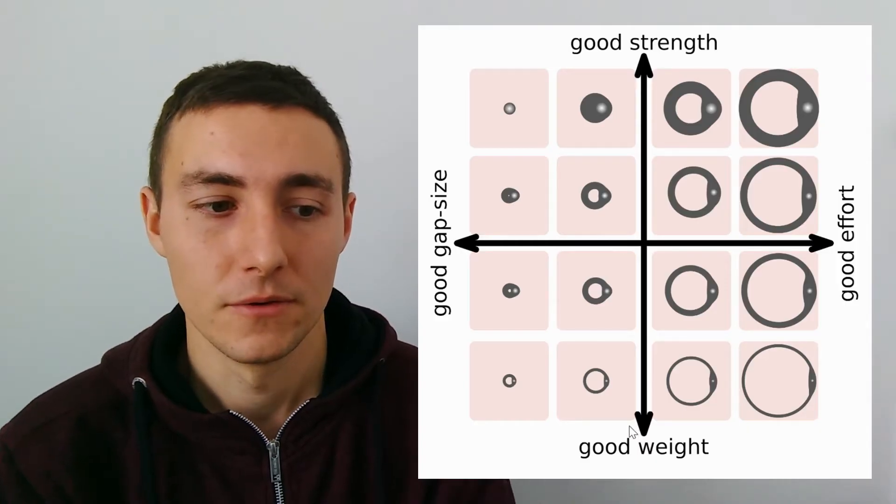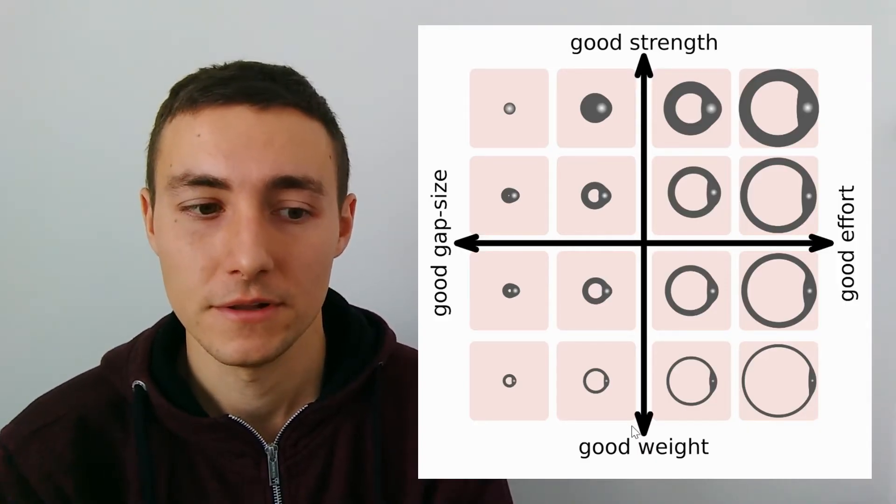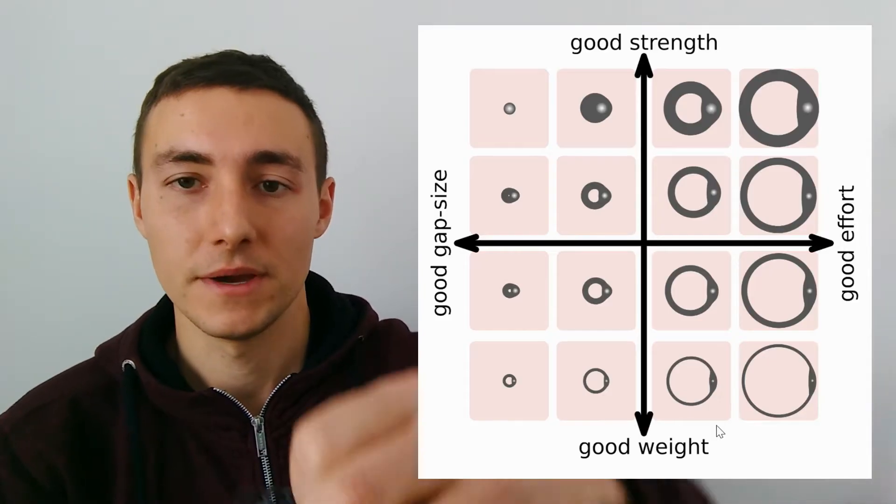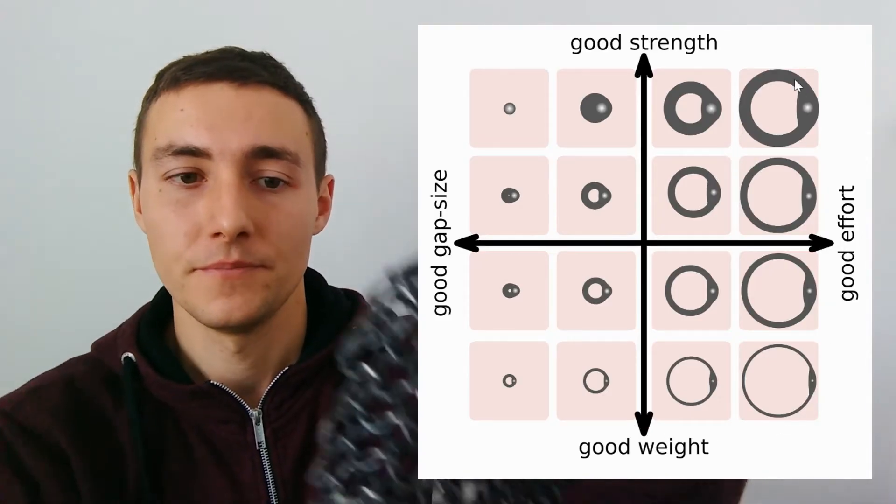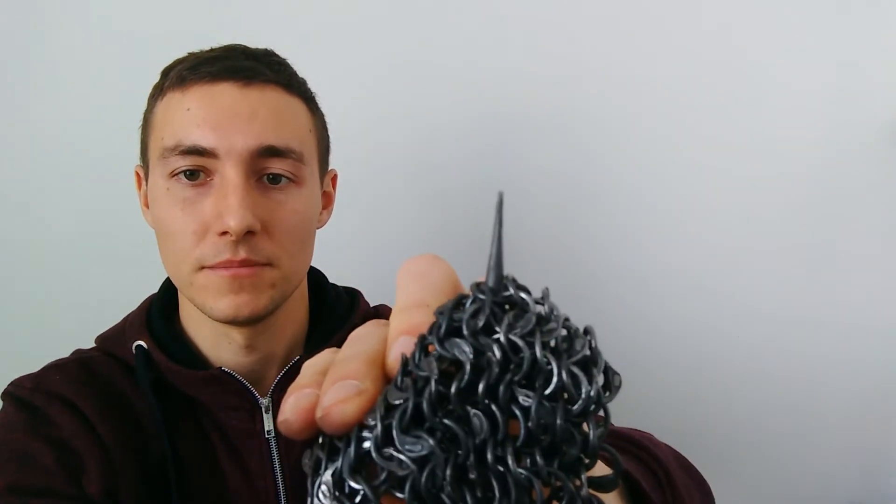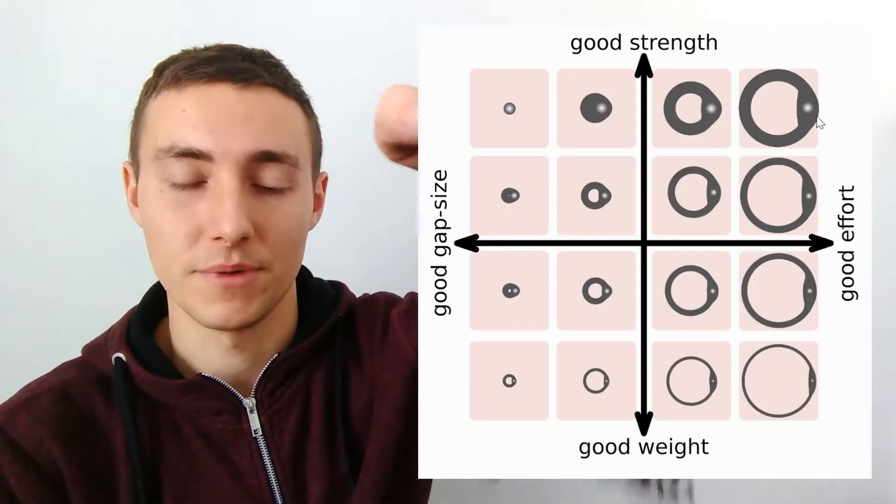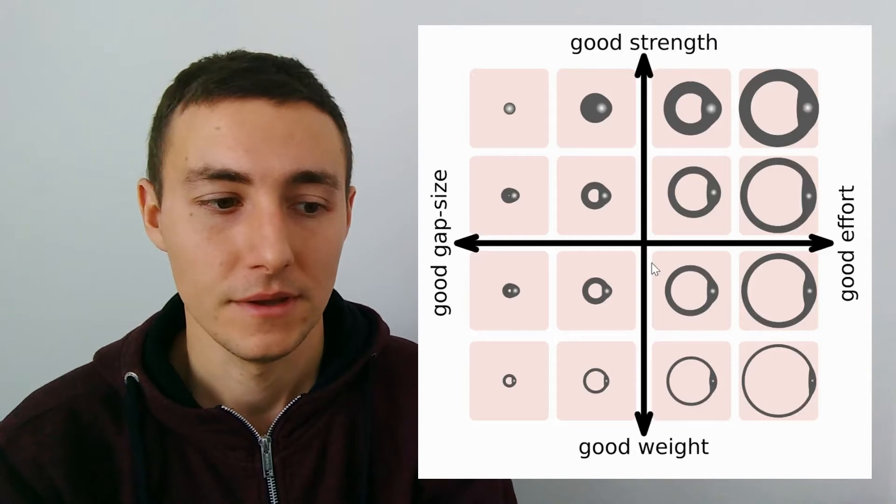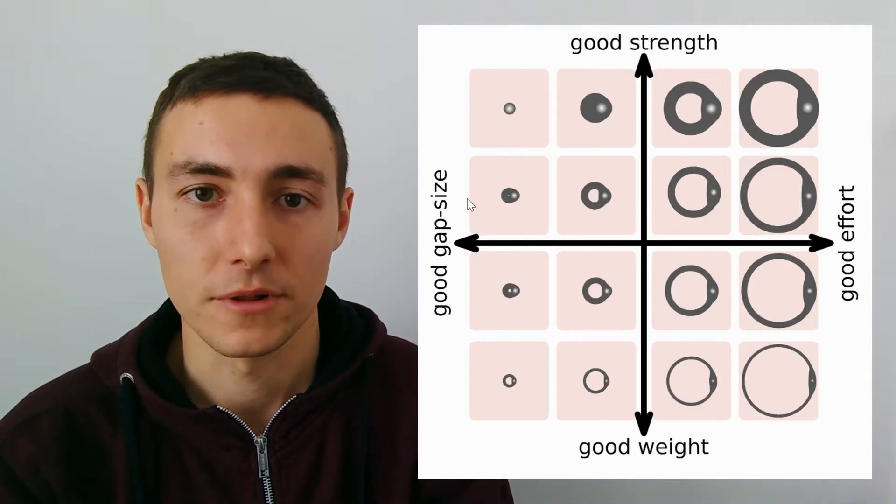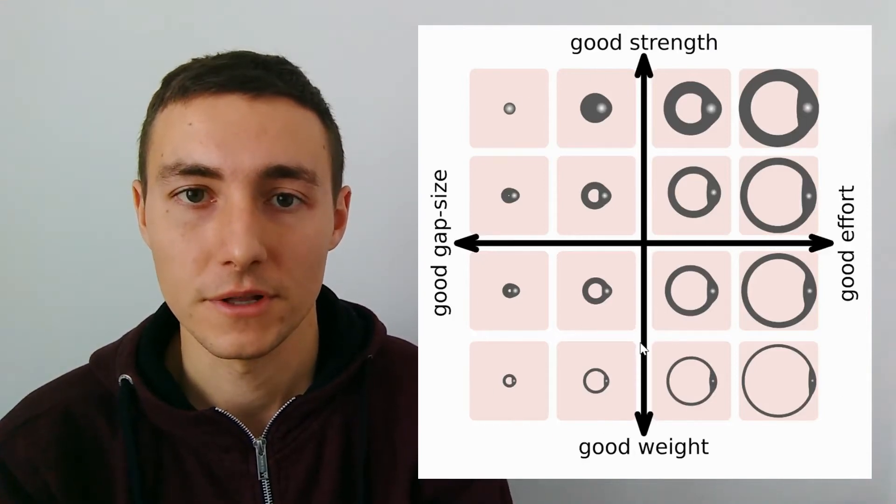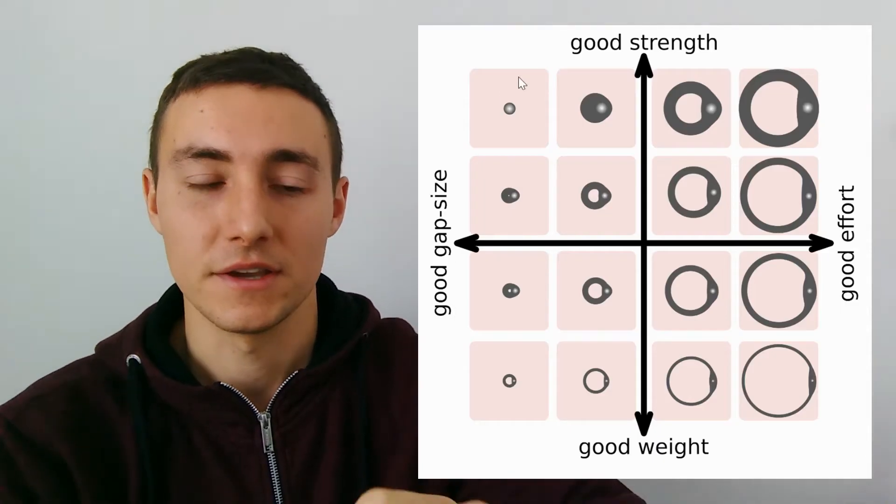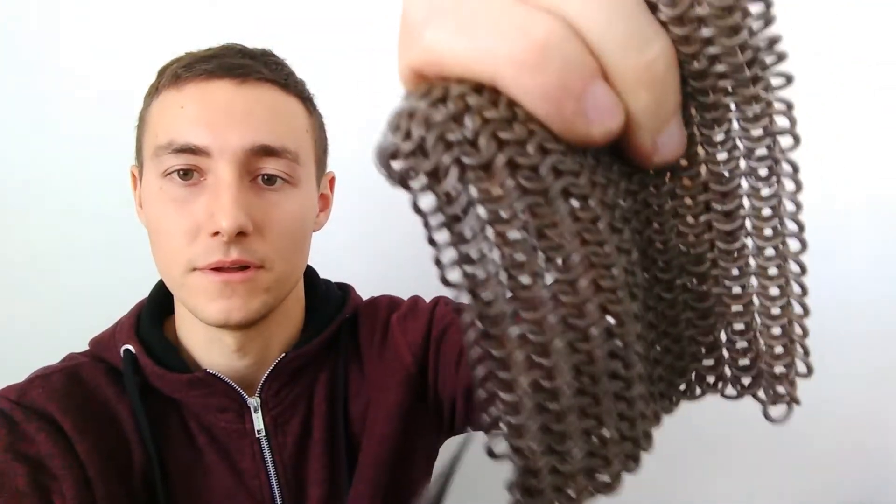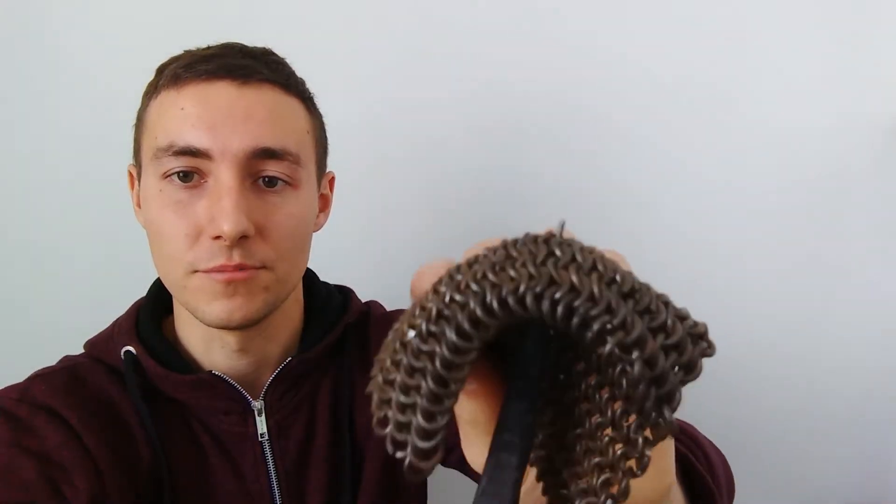Rings of the same type and material can for example be made with big inner diameter, like this, but then they also have big gaps that could be penetrated. Or rings are made with small inner diameter. With small inner diameter, it takes more effort to make chainmail, but it is more difficult to penetrate.